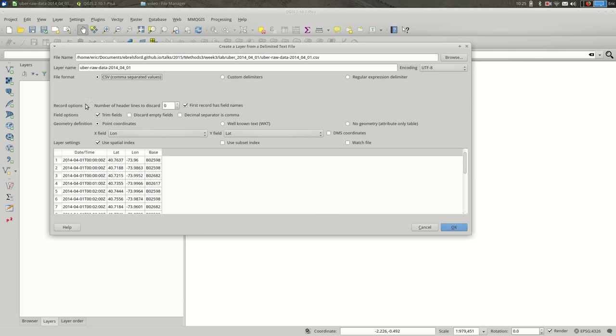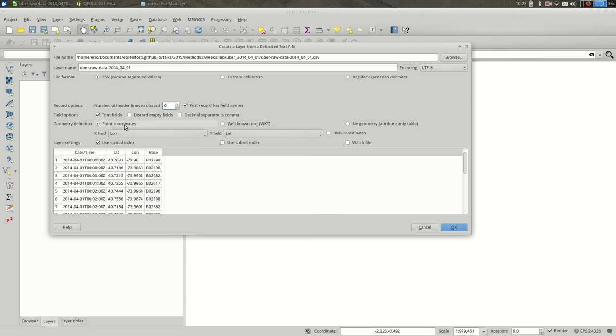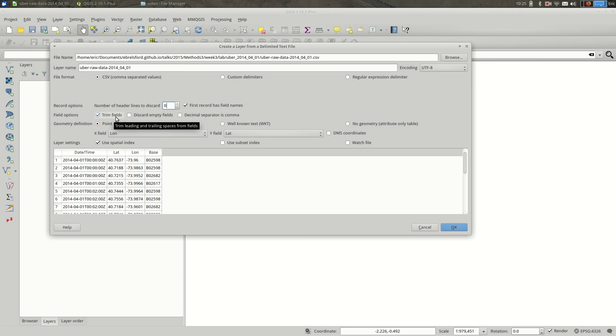If there were multiple header lines at the top, you could discard some here. Generally, you want to trim fields. Trimming fields gets rid of blank spaces that aren't going to be useful. For the most part, you want to leave this on.